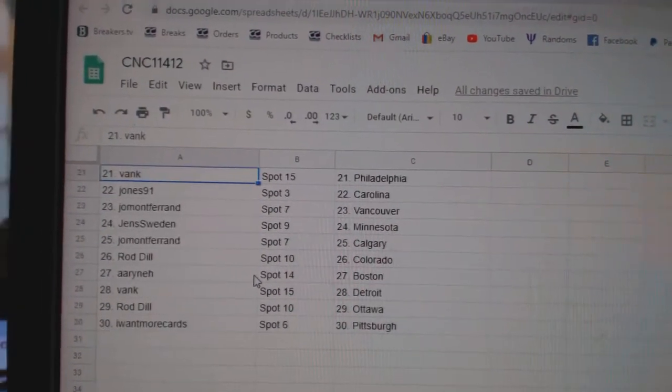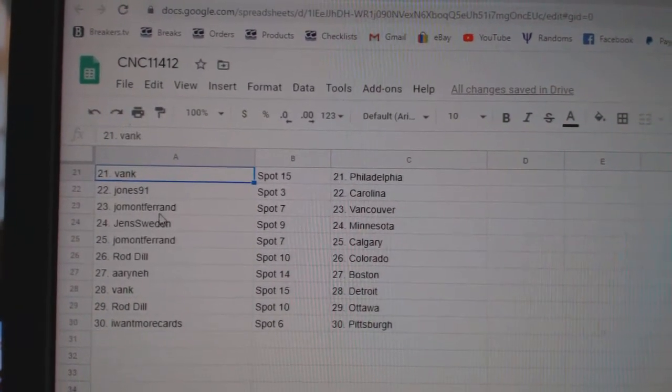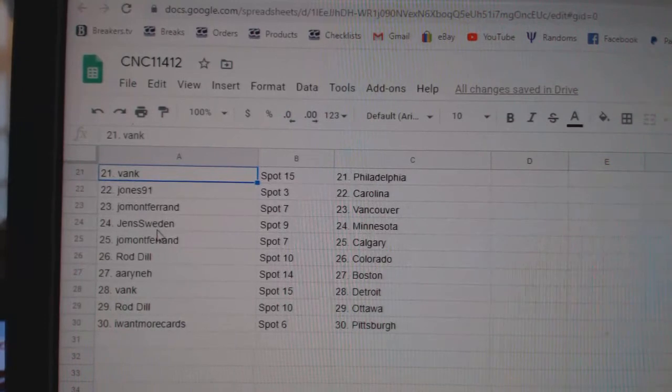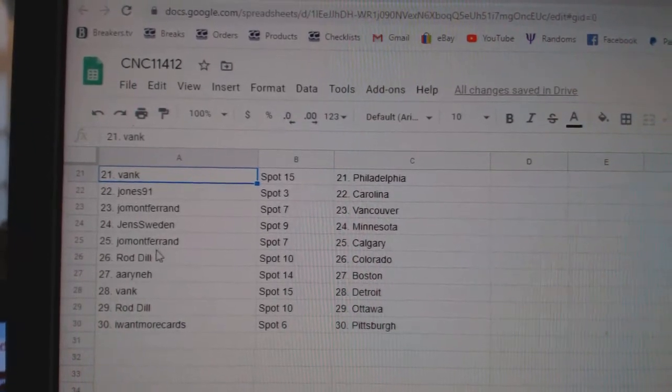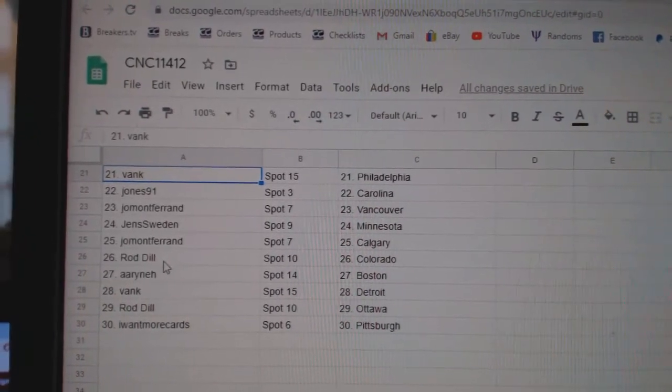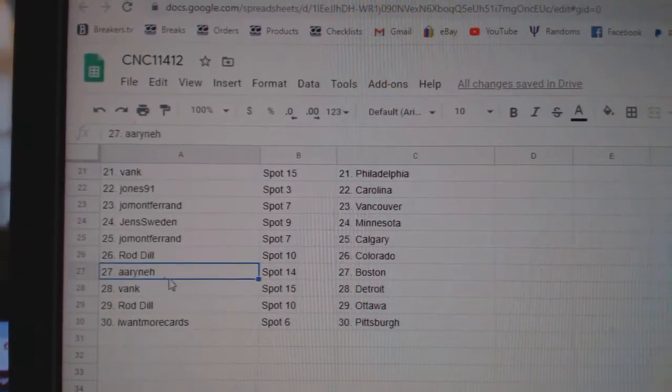Bank, Philly, Jones, Carolina, Joe, Vancouver, Jen's, Minnesota, Joe, Calgary, Rod Dill, Colorado. Erin has Boston.